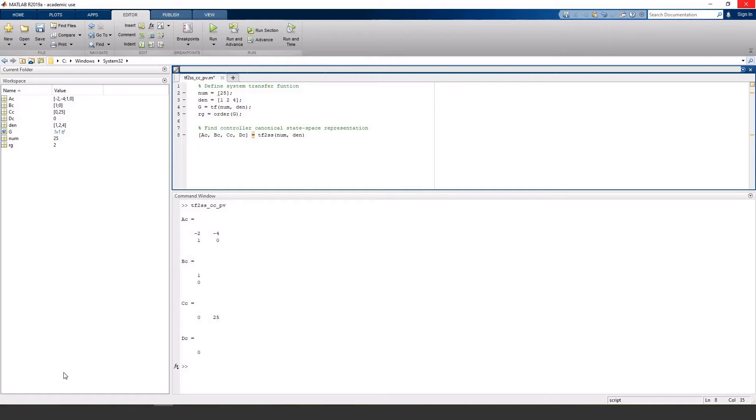To do this, we need this V matrix, which is like a mirrored identity matrix, and this matrix is going to need to have the same dimensions as the order of our system for matrix multiplication later.